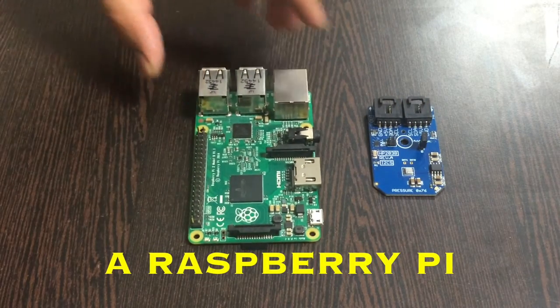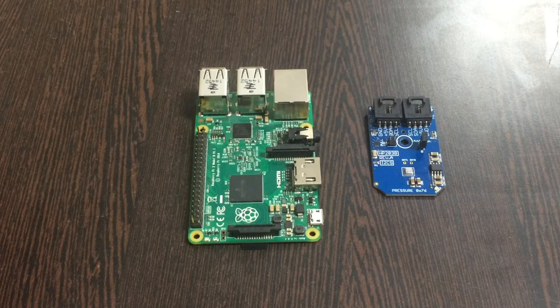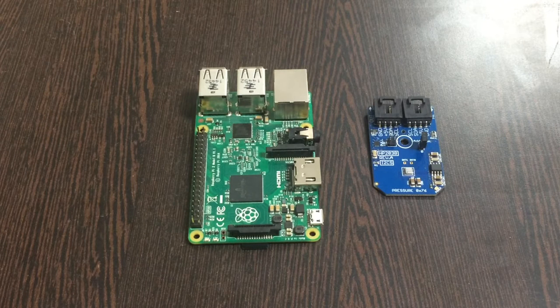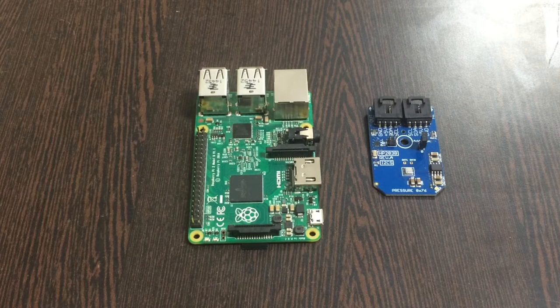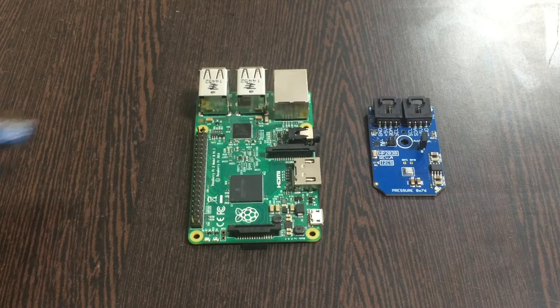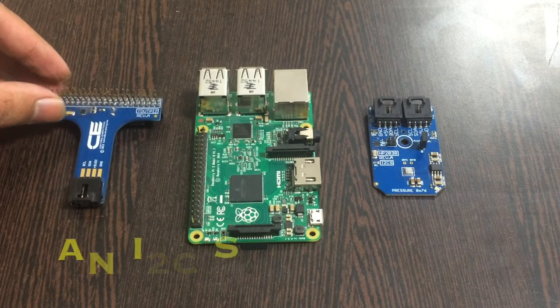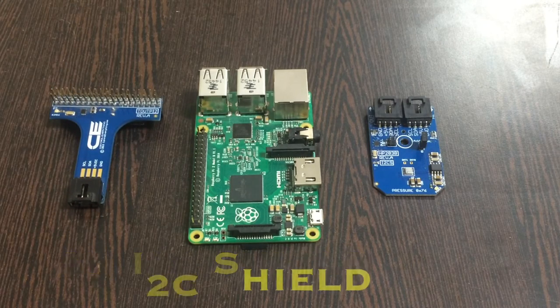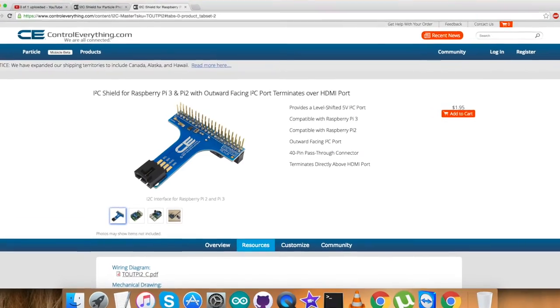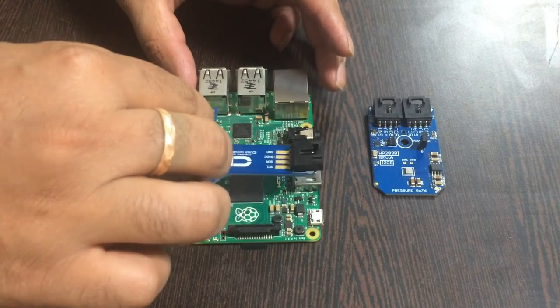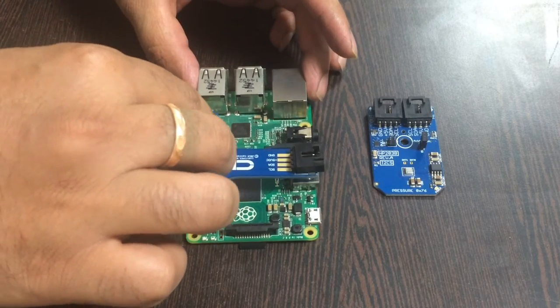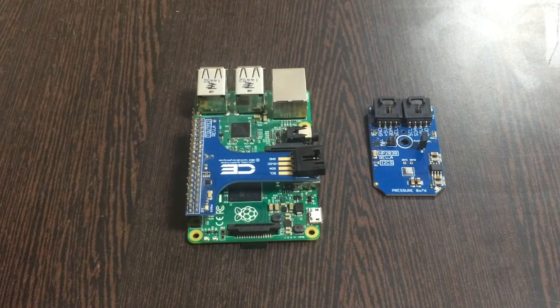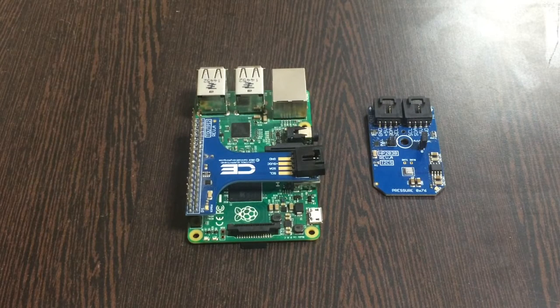In addition to this, we need a Raspberry Pi. To provide the connection solution between the sensor and the Pi and to make it easy for other I2C devices, we need an I2C shield which is available on the website controleverything.com. Make the connection and gently place the I2C shield over the GPIO pins of the Raspberry Pi.